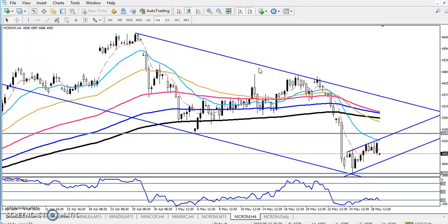Hello traders, I am creating this crude oil video again. Mr. Nazim commented that he is confused, so let me clarify. I will simply explain how to use this crude oil analysis right now, so just check it out.